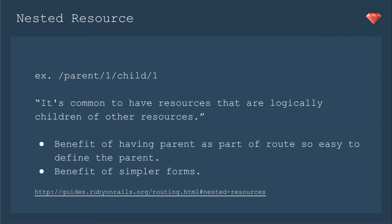The Rails guides say it's common to have resources that are logically children of other resources. The benefit of having a parent as part of the route is so it's easy to define the parent. The route then does that work for you for finding the parent.